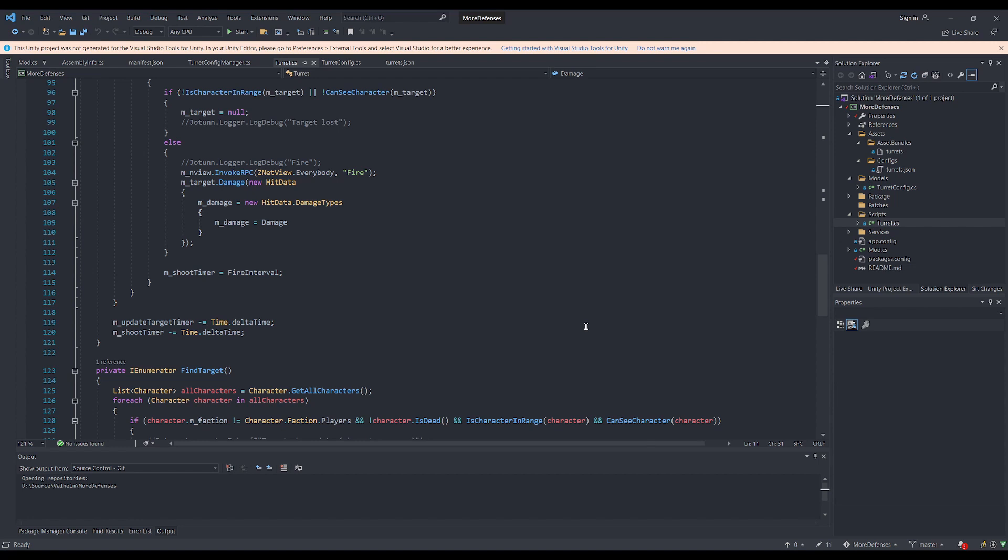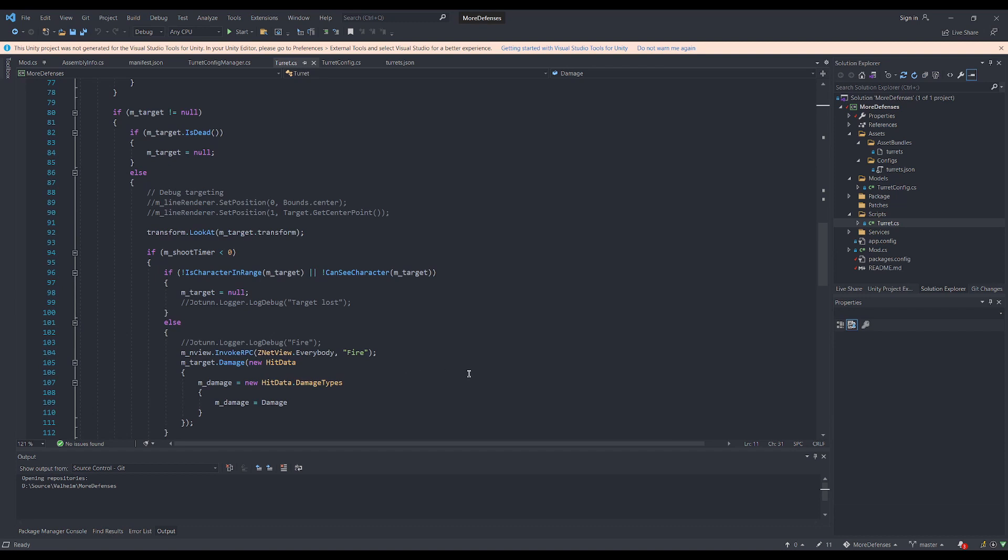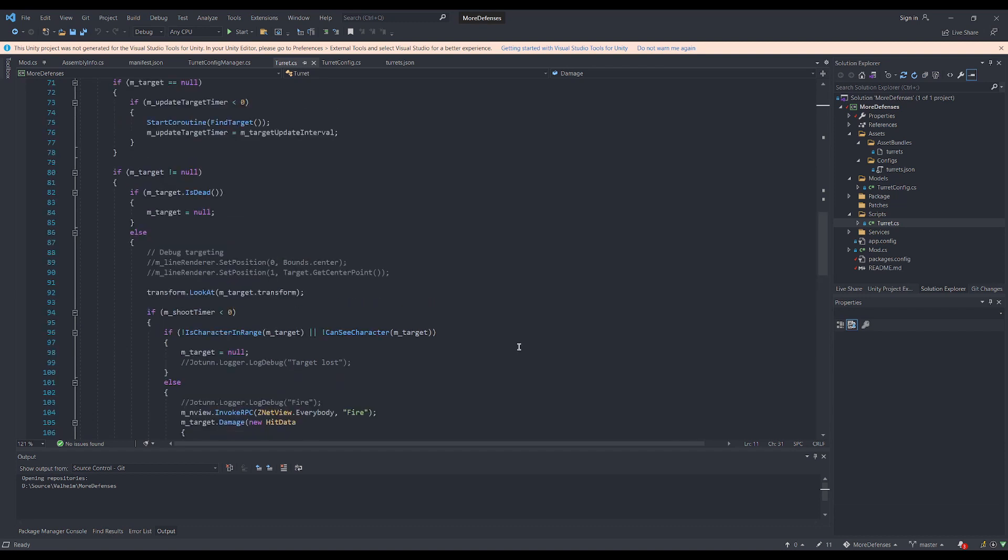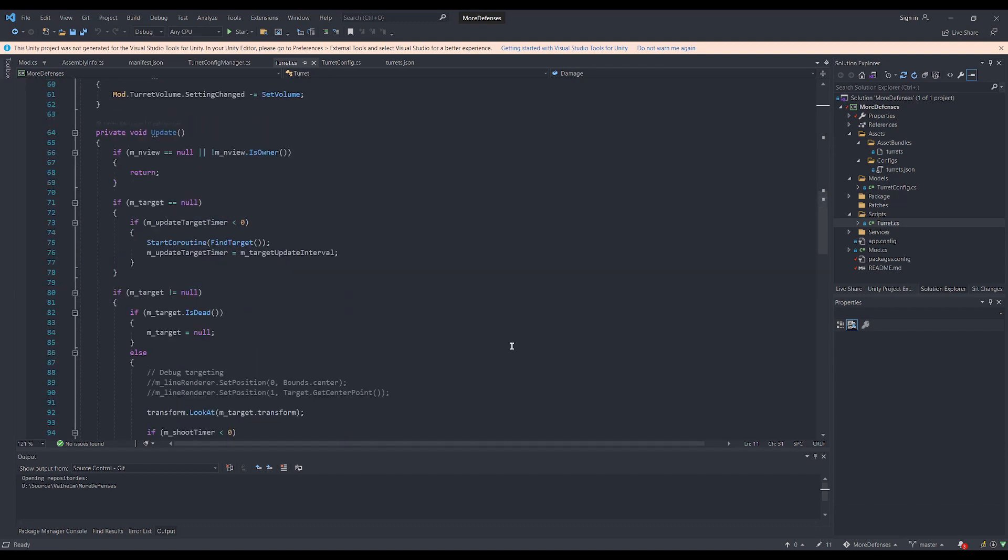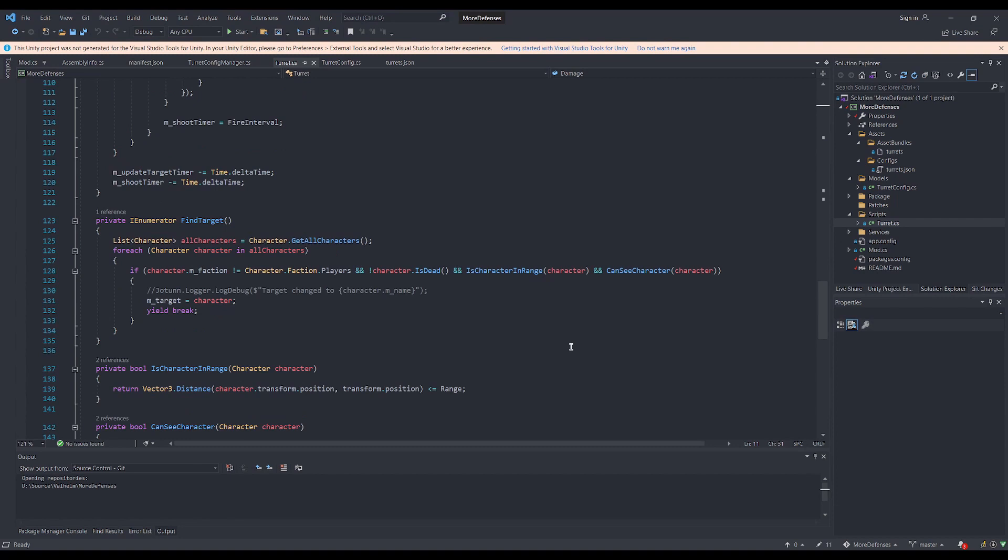In addition, it will invoke the damage RPC on the target enemy, and the target enemy will take damage. These RPCs can only be called if the turret belongs to the specific client. This is to make sure that the turret is owned by that client. It's a concept ingrained in Valheim so that you don't have multiple clients trying to control scripts at the same time.